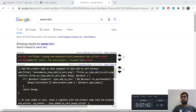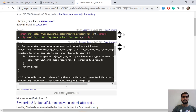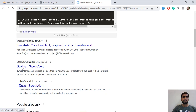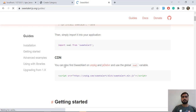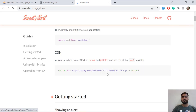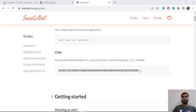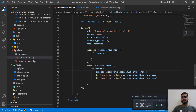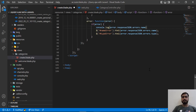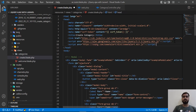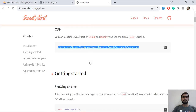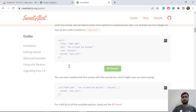I'm going to use SweetAlert at sweetalert.js.org. You can install it via the npm command but I'm going to add the CDN instead. Let me copy the CDN link and add it in the header section — you should add this in the header, not elsewhere in the document.